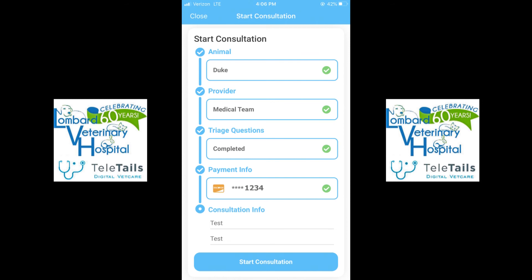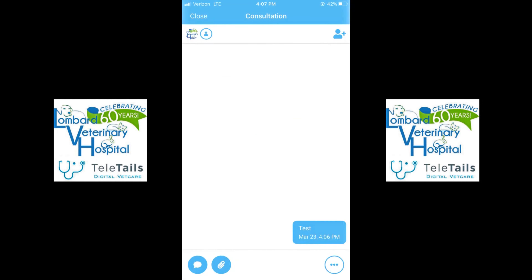You hit Start Consultation. After you've hit Start Consultation, you'll be directed to a message screen where you'll have the option in the bottom left-hand corner to enter a new message. Click that, and then you can send any message you would like, and you have the option to attach a picture with the little paper clip icon.